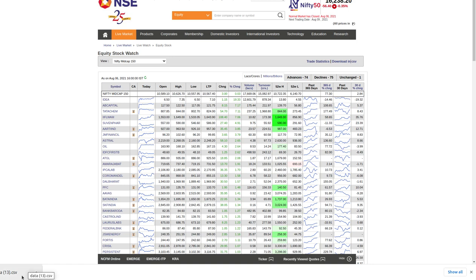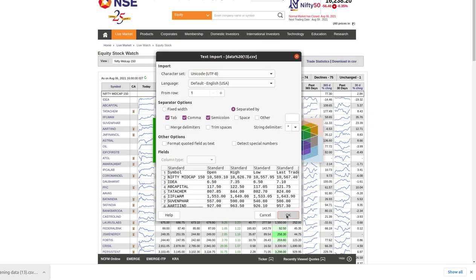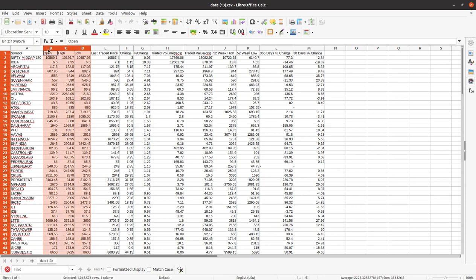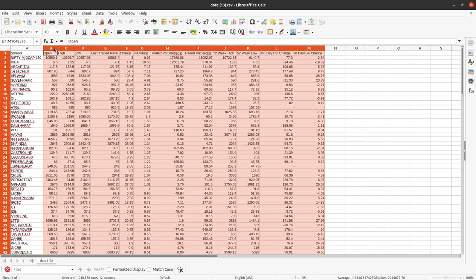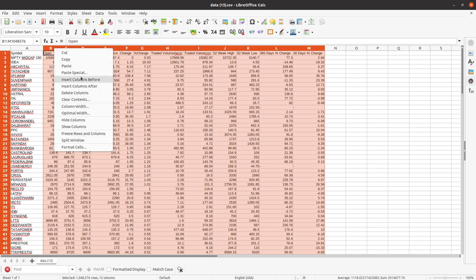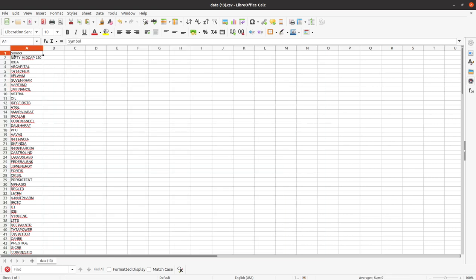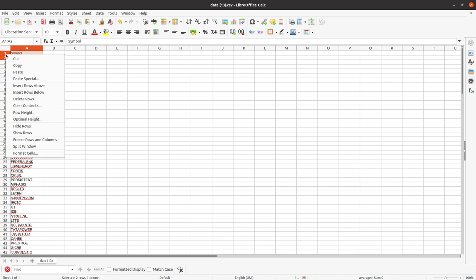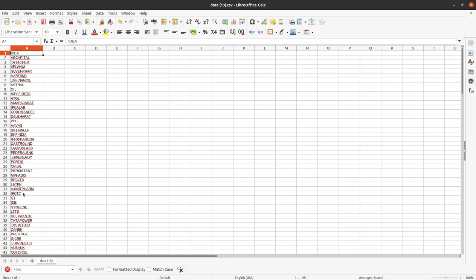I work on Linux so the steps may differ slightly, but on Windows it will be very similar. Since I'm a programmer I handle it programmatically, but for non-programmers, first delete all the unnecessary columns. Delete the first two rows as well — these contain the symbol header and index name. Now you are left with only the NSE symbols.